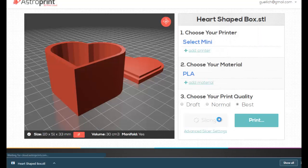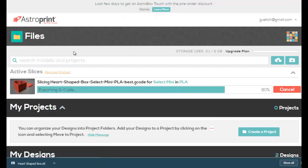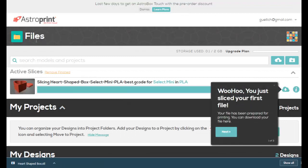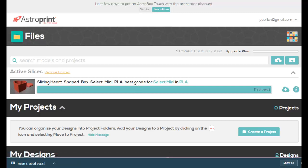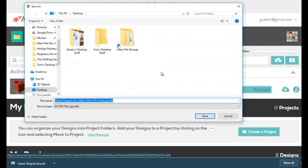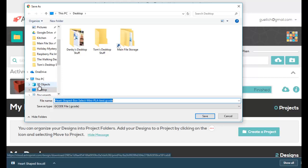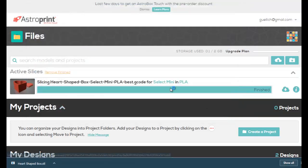And what it's going to do is slice the object and it will put it in my files. So it is in my files right now. Woohoo, you just sliced your first file. So right here, this little icon will allow me to download that sliced file, the G-code file. So I'm going to go ahead and click that. And there it is. It wants to call it heart-shaped box for the select mini in PLA best quality dot G-code. So I can add that to my desktop. I can save that right to my micro USB card and send it over. You can do it any way you would like. However you like to print, there's the G-code that you need to send to your printer. It's that simple and easy. I'm not going to save this one because I don't need to print another heart-shaped box. I just wanted to show you how it's done.